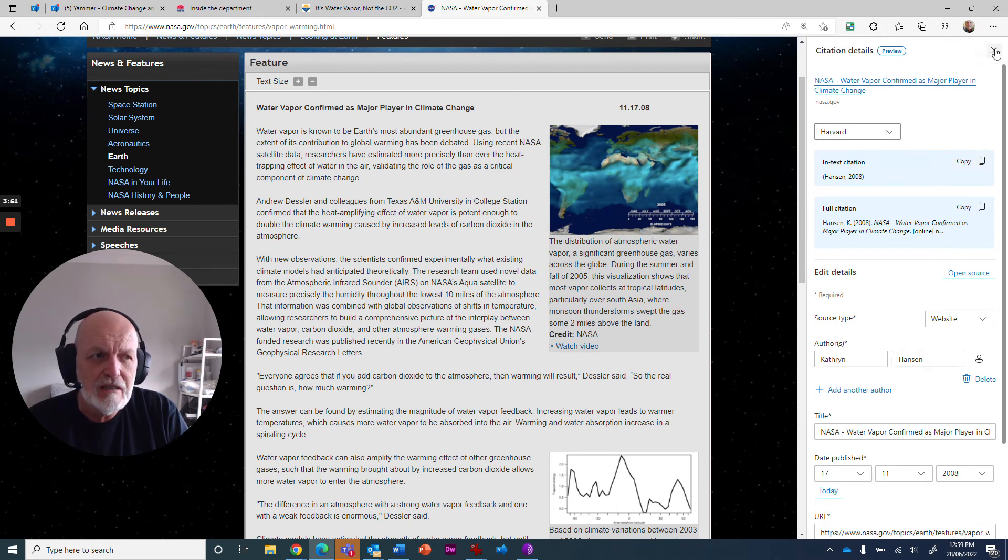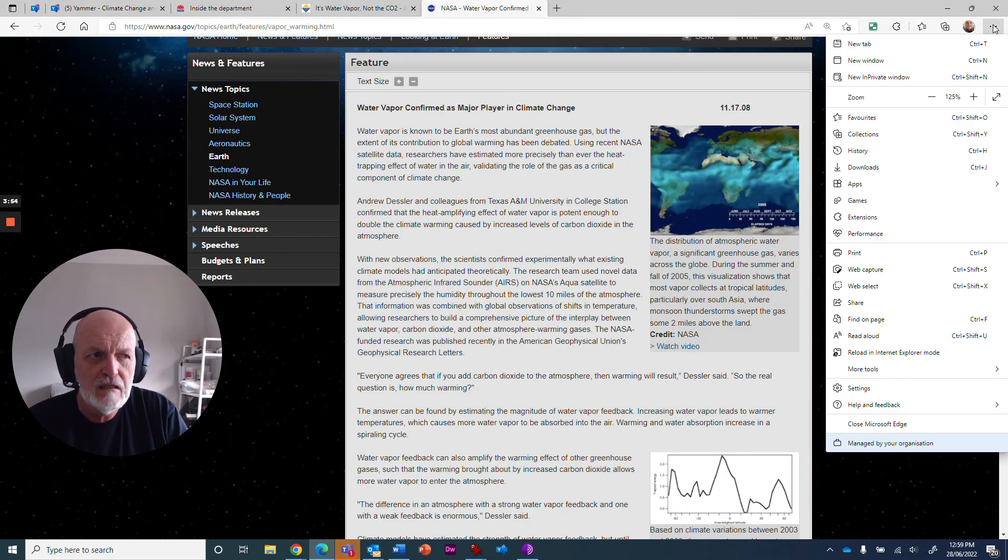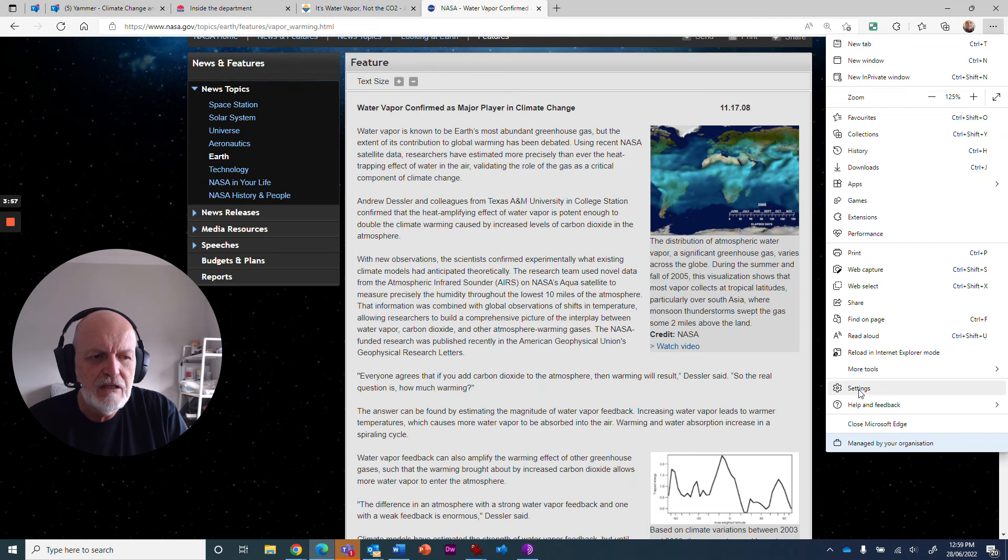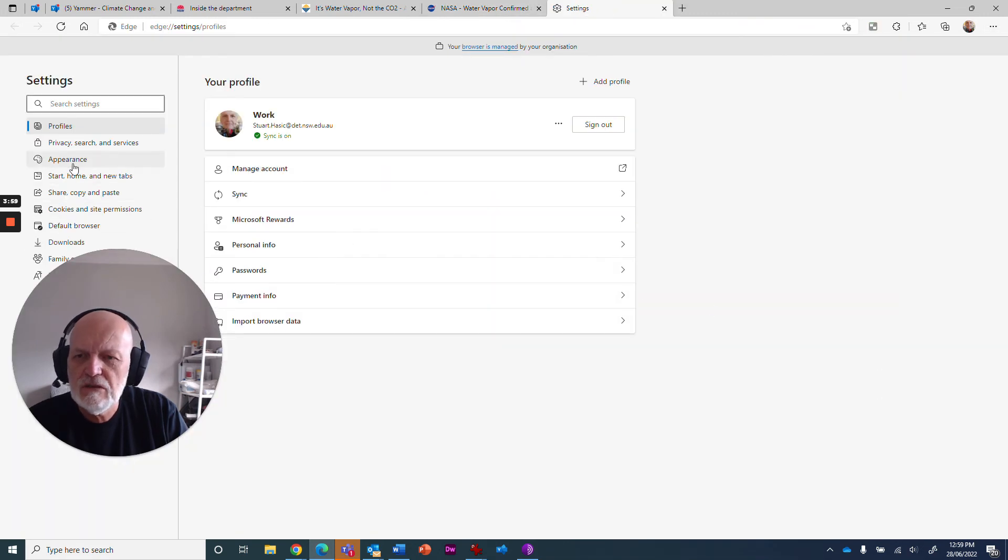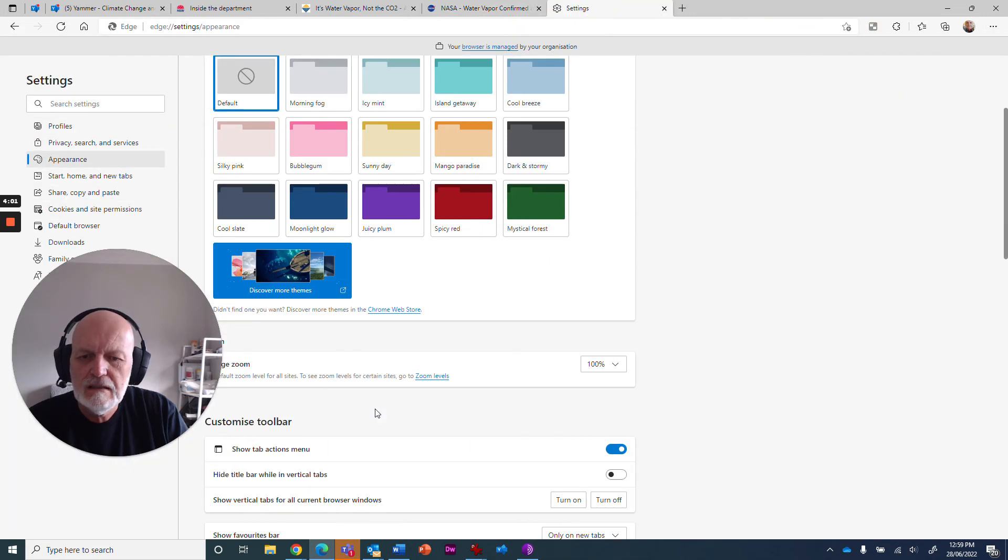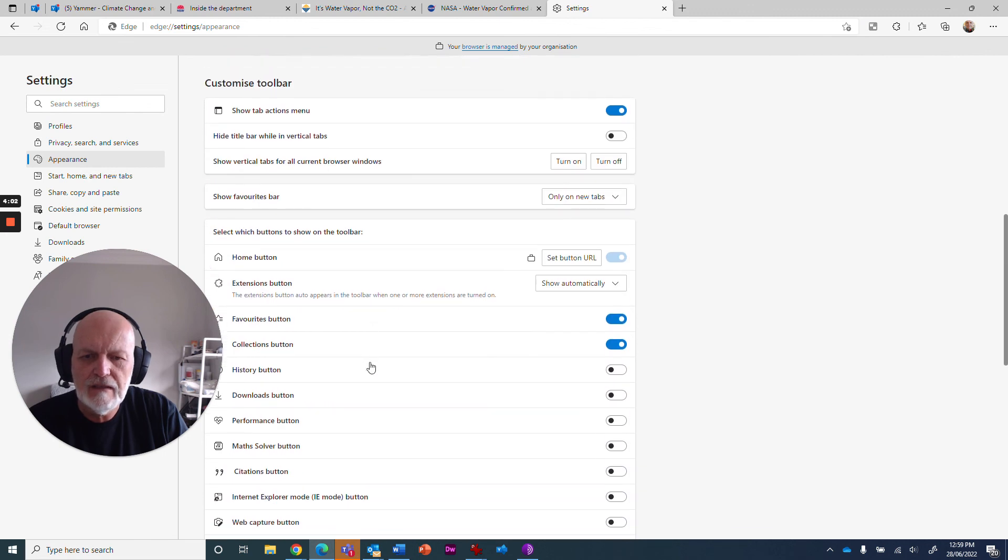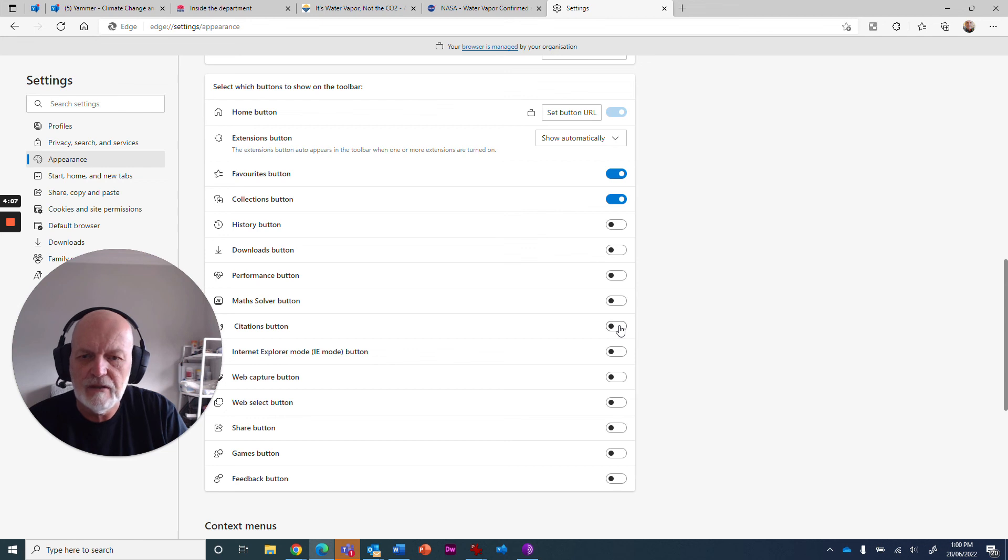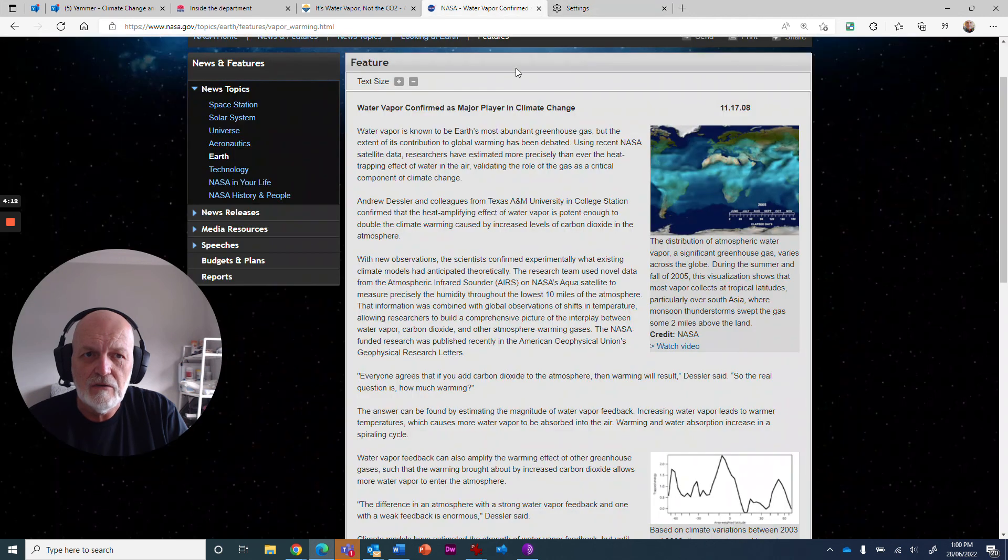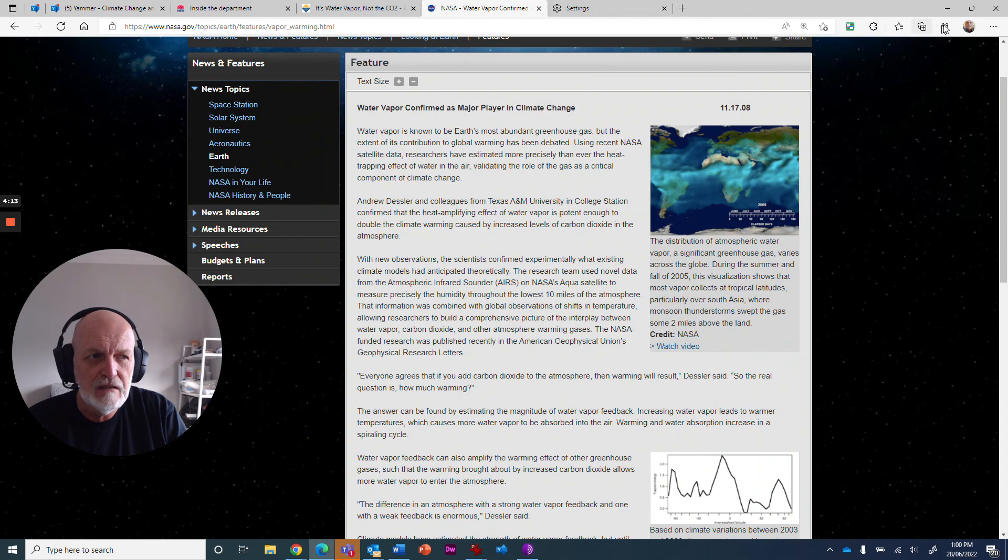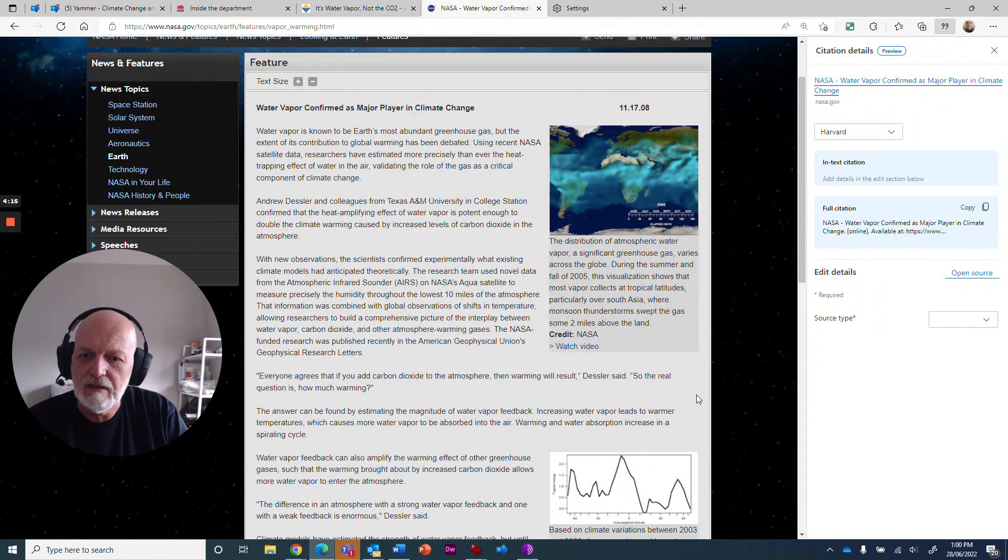How do you actually get to it more easily? Like I said, if you click on here on the three dots again and you go to settings, what you can do is choose appearance over here, scroll down a little bit. These are the different buttons you can turn on, and one of them is the citations button. It's off by default. If I turn that on, it appears up here as this little guy. So now I can go to whatever website and just click that, and I've got all that detail.